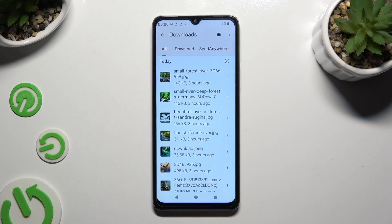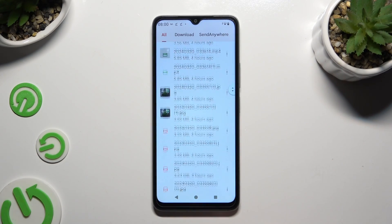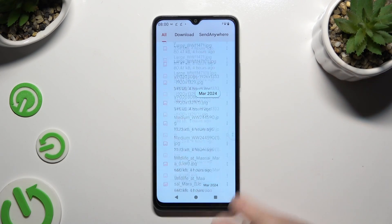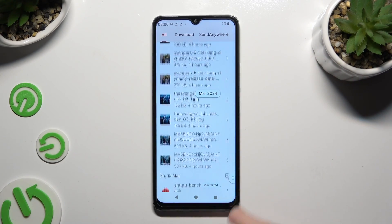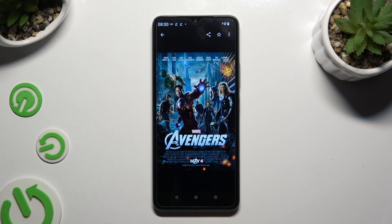As you can see, all my downloaded files are over here. To access one, click on it.